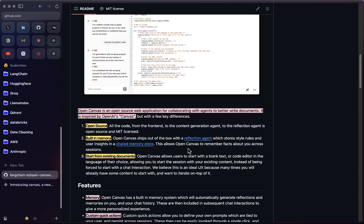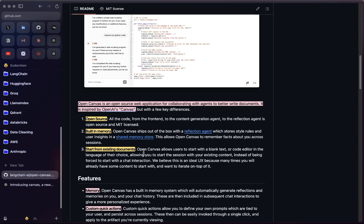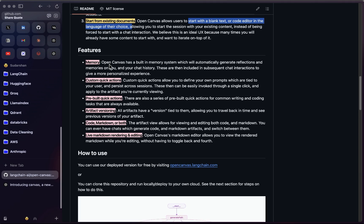Another key difference is built-in memory. Open Canvas ships out of the box with a reflection agent which stores style rules and user insights in a memory store. You can also start from an existing document — users can start with a blank text or code editor in the language of their choice. There's also custom quick actions, artifact versioning, and live markdown rendering and editing directly in the canvas.